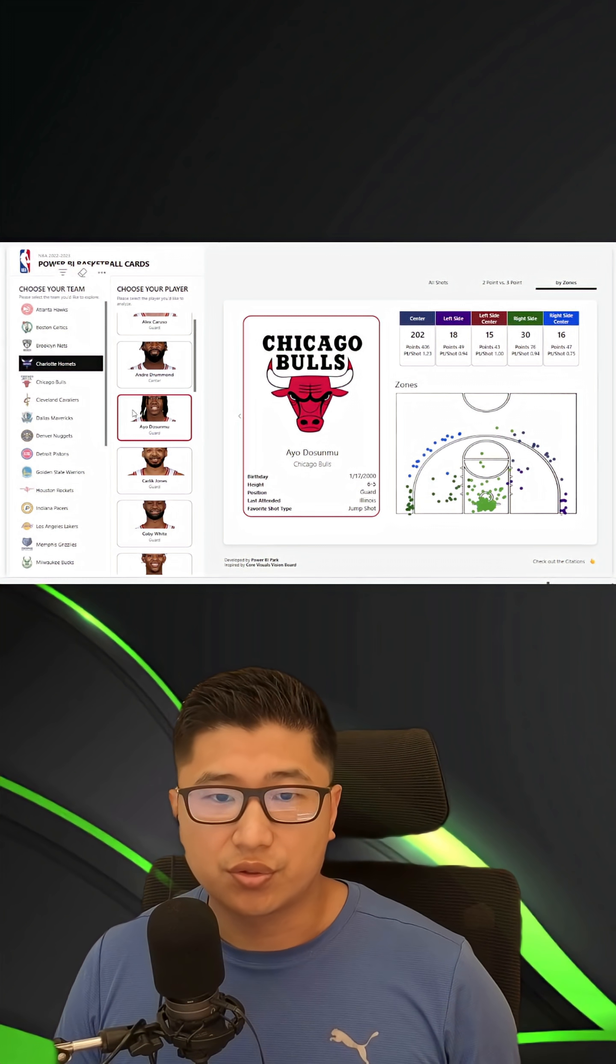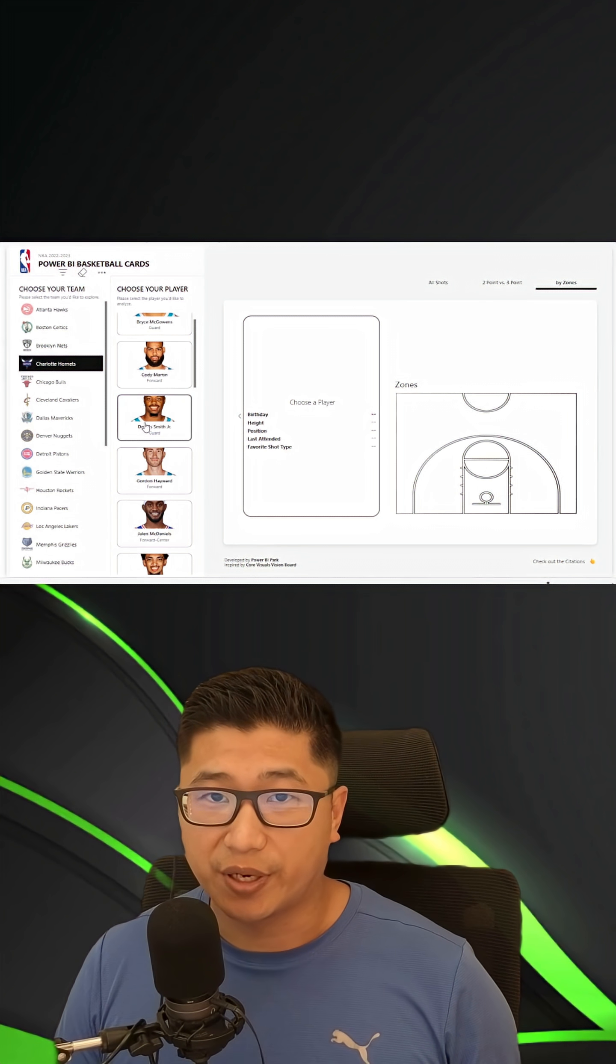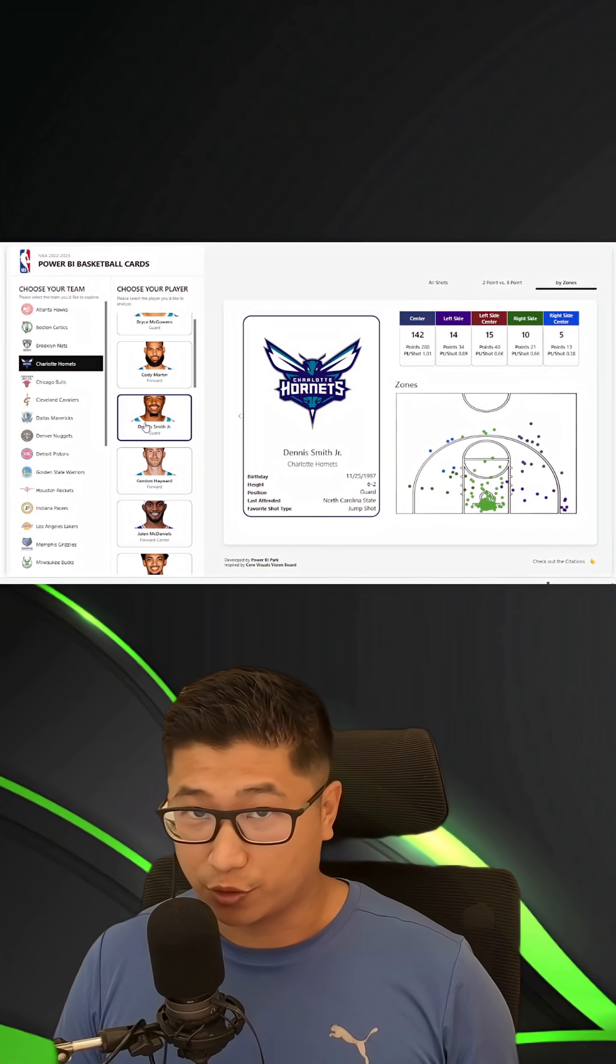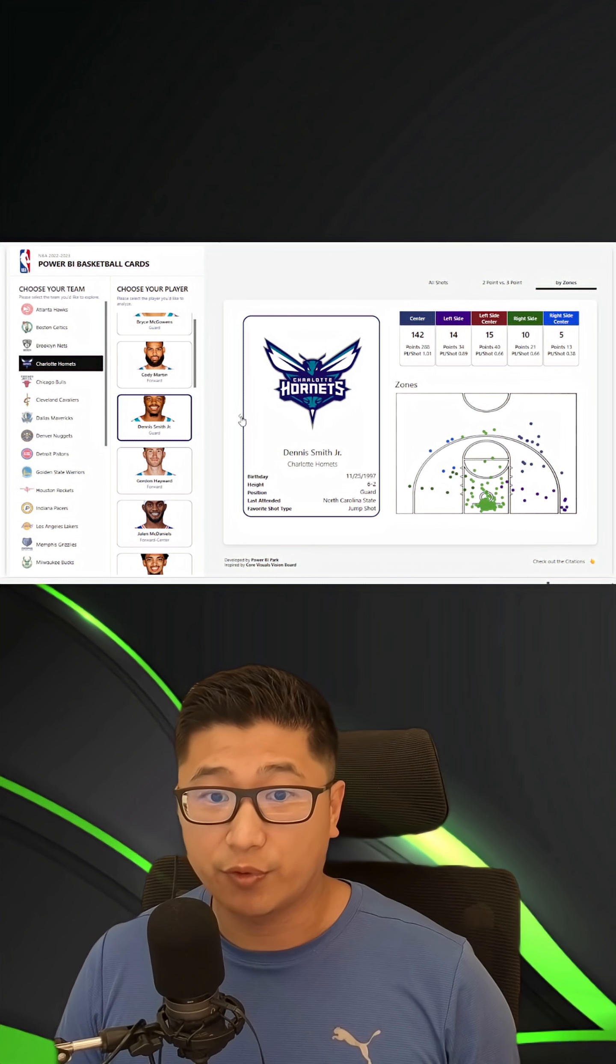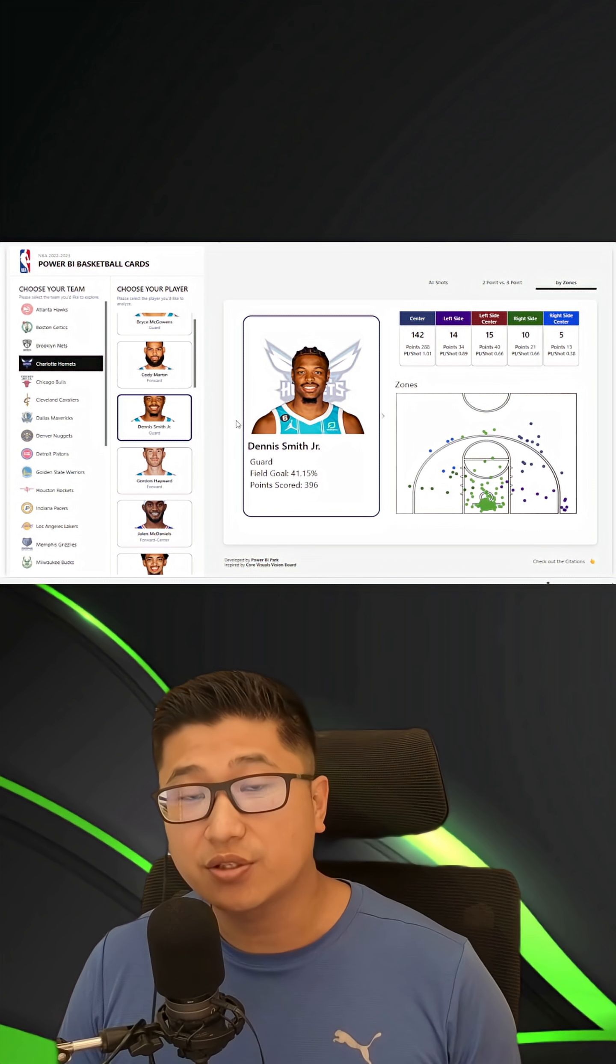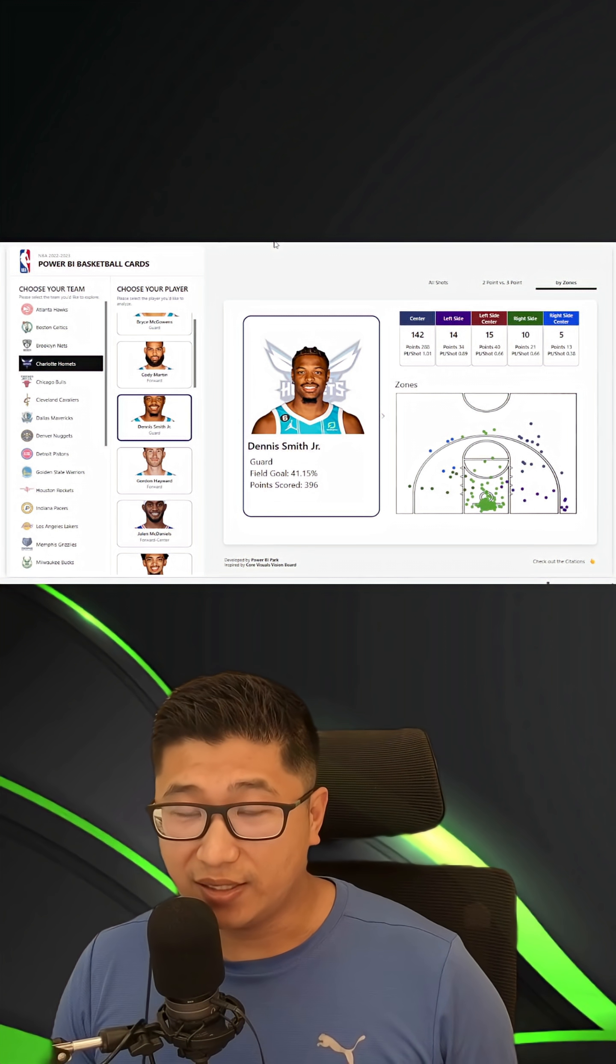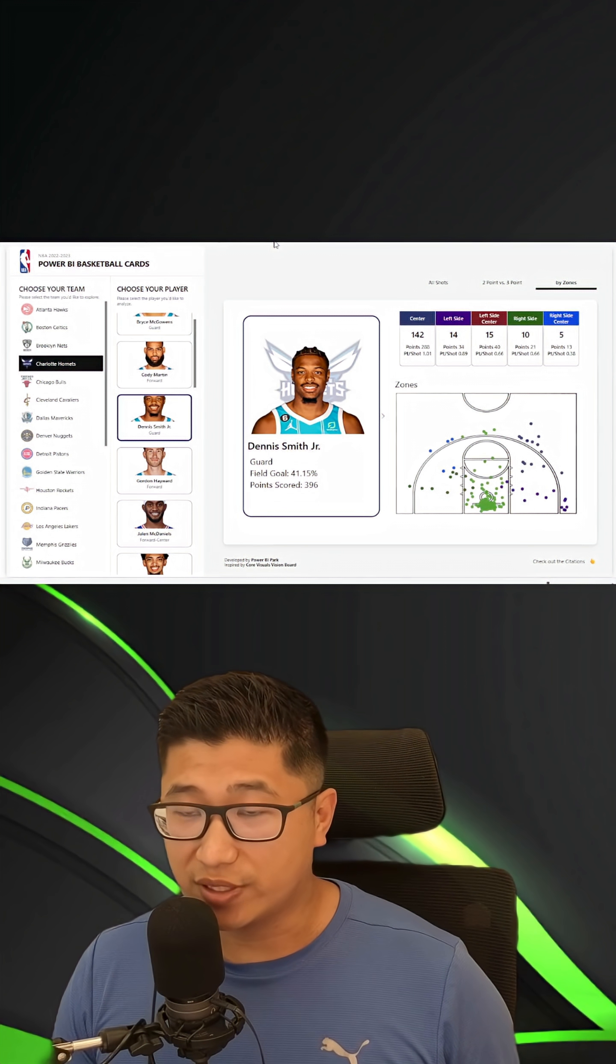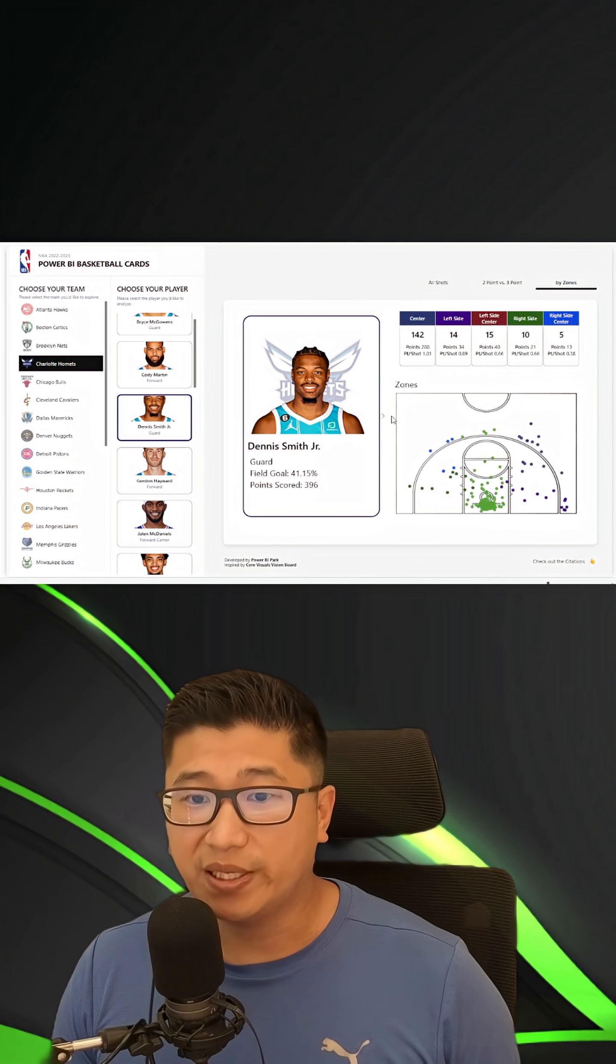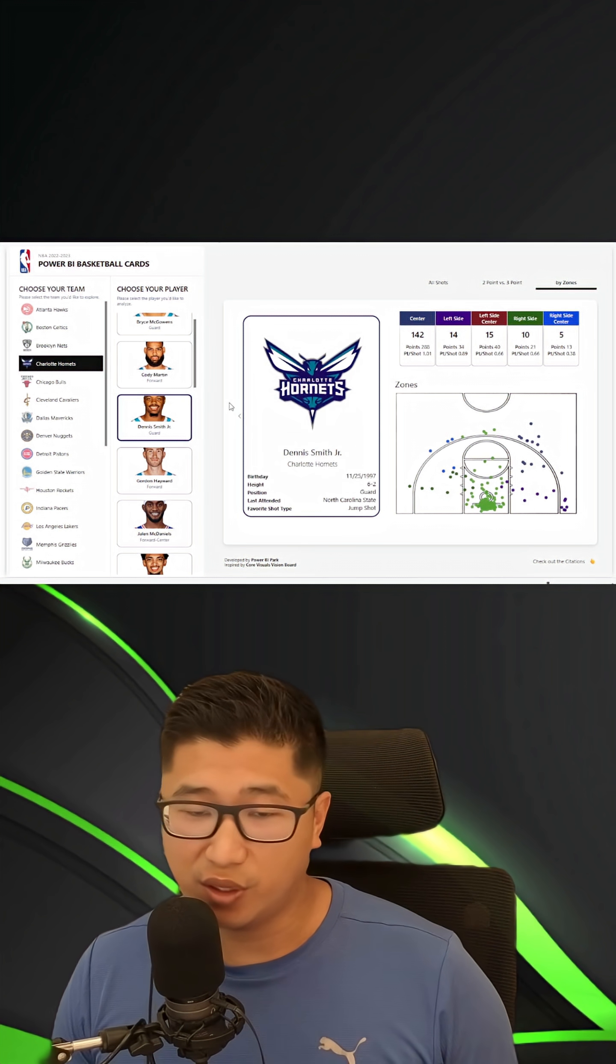This is the report that I use to earn a spot at the Microsoft Power BI World Championships, and the reality is it's actually really easy to make. The idea behind this report is really simple because it's basketball cards.